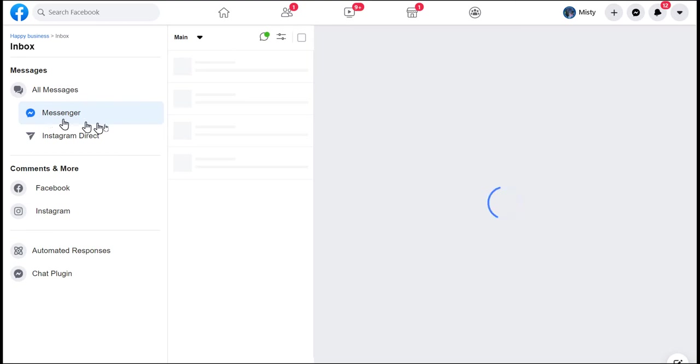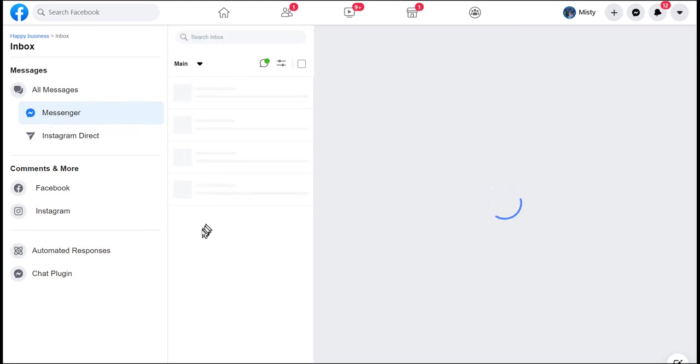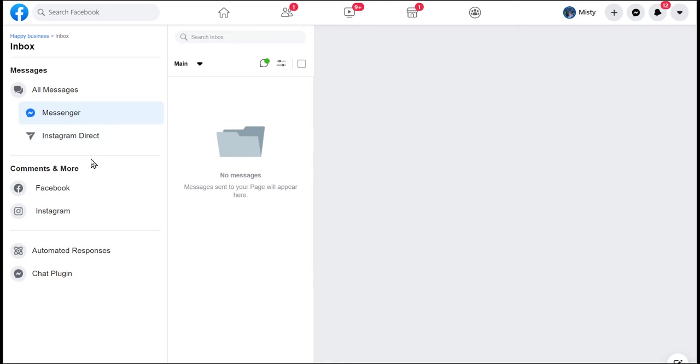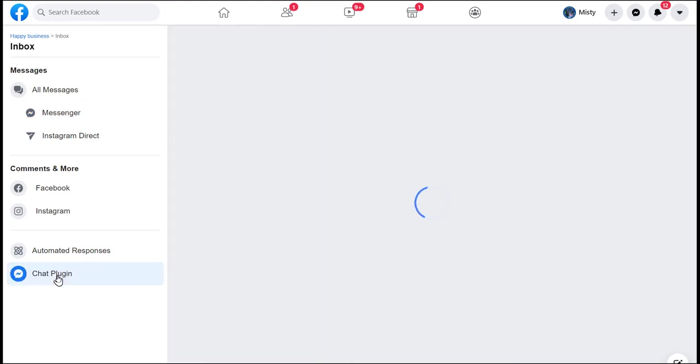When you have a message, those messages will all come into this center. All of the messages will be here, including your direct messages that come in on Instagram if you have an associated Instagram account. So it's nice to be able to see all your messages that are directly related to your page all in one place. They also have a chat plugin.